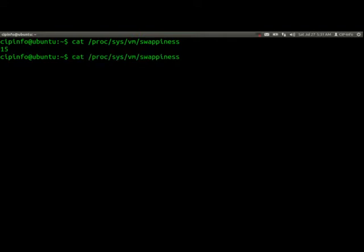To change this value, we go inside etc and find the file sysctl.conf. We will change the swappiness value inside this file. If you edit this file...